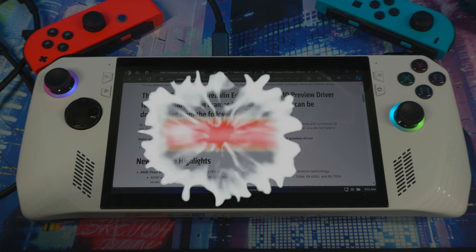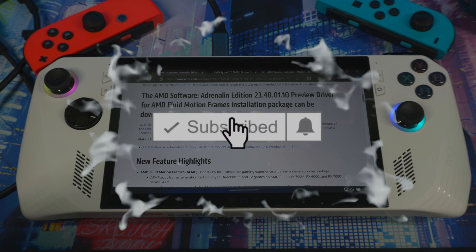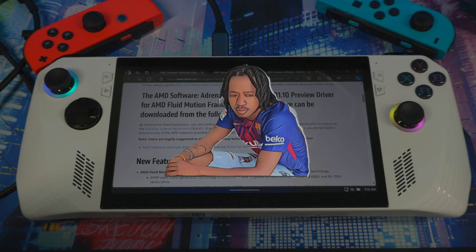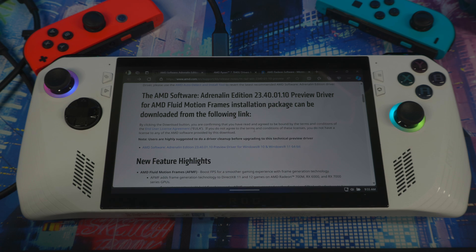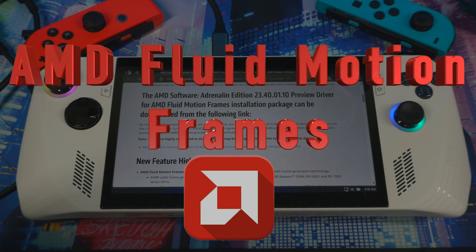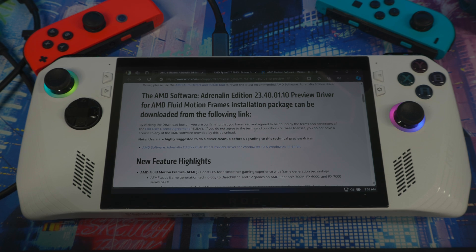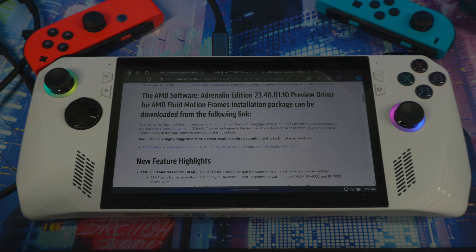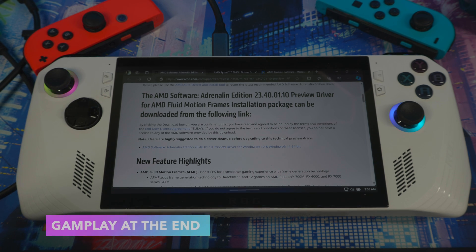Welcome back. AMD just released a preview version — I repeat, preview version — of the Fluid Motion Frames driver. This doubles your frame rate, and I'm seeing it confirmed online. For some games you're getting double the frame rate, especially at lower resolutions. They've released this as a preview driver so people can test it out.